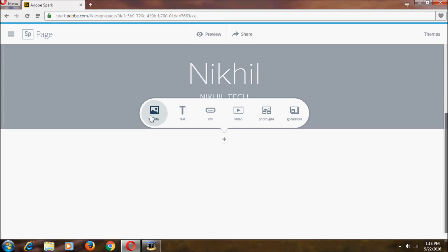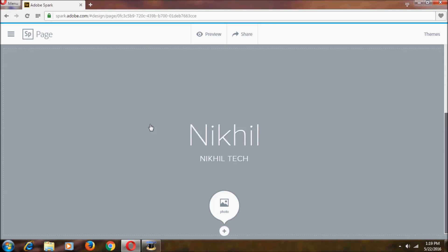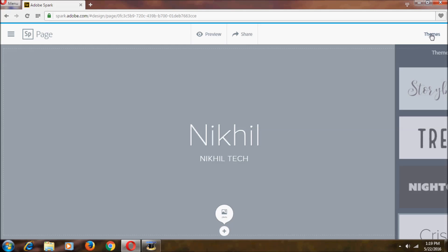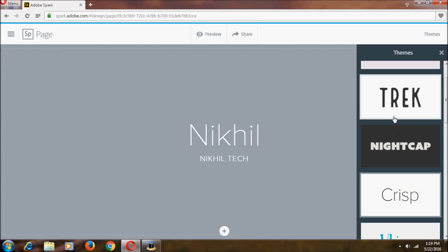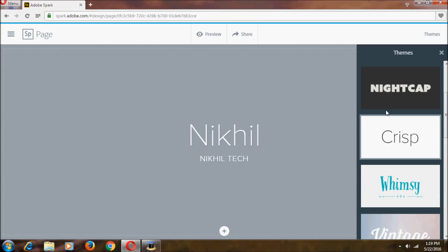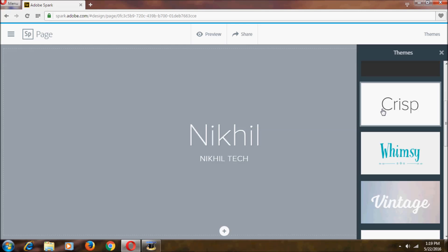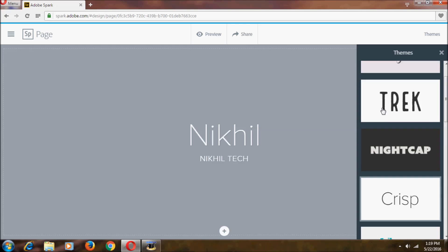You can also find photos by web searching. Below the title, you can add various content blocks: photo, text, link, video, photo grid, or slideshow. You can download everything you've made in Adobe Spark. In the Page editor there is only one tab, which is Themes, and you can select from several theme options there.